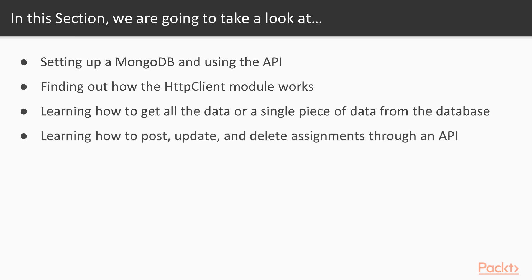In 5.4 we're going to move it on, we're going to look at adding assignments, updating assignments through PUT, and deleting assignments through our API and ensure that's all working with our database. So by this stage our application will be much more real world than it is at present.